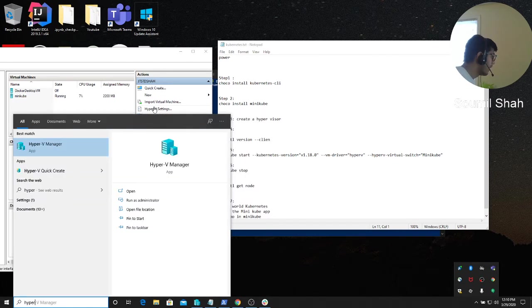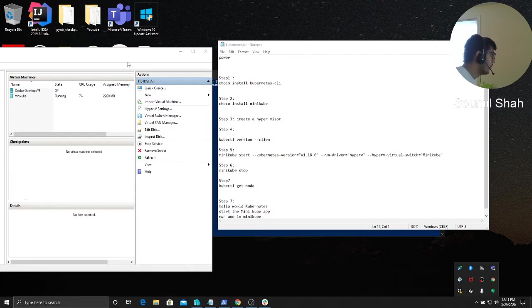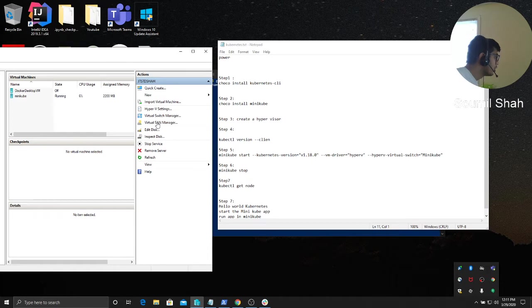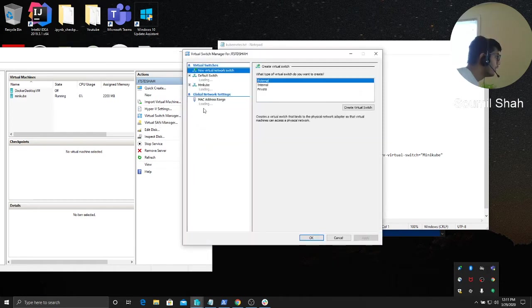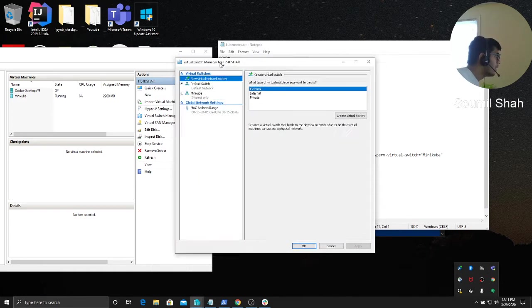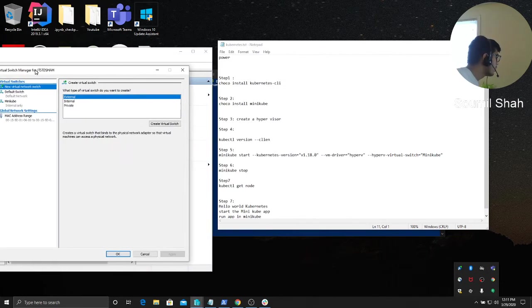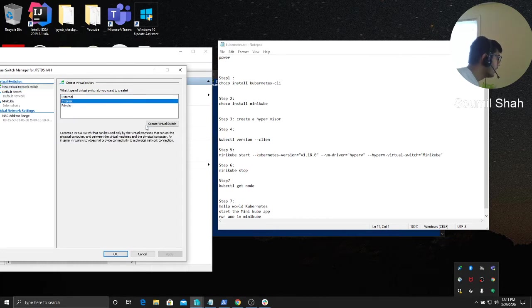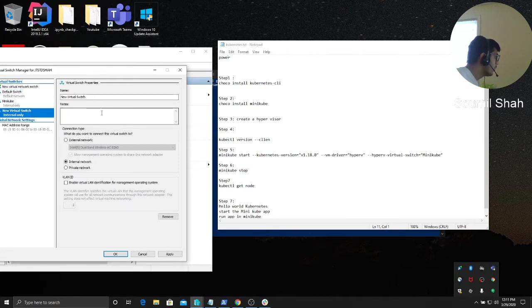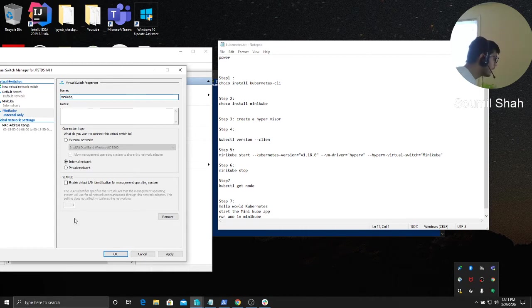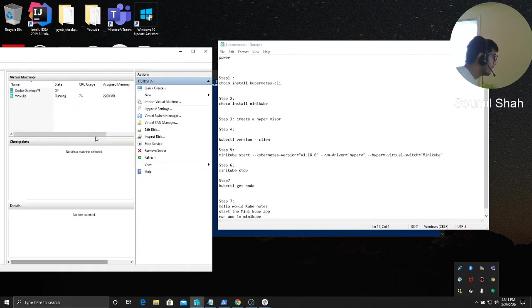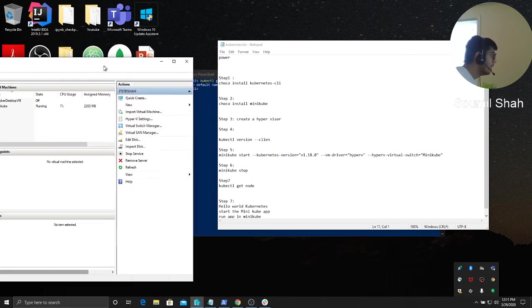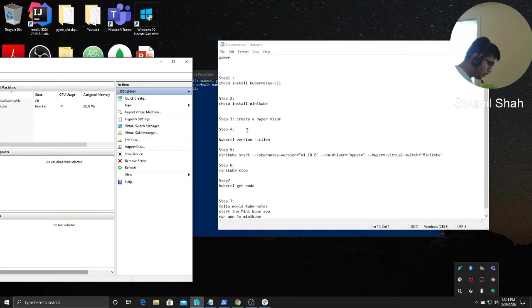First, I'm gonna show you what you have to do exactly. Go to hypervisor on your Windows, HYPER-V hypervisor manager. This is what it should open up. Once you open up, create a virtual switch manager. Click on internal, create a new virtual switch, type minicube, and click OK.